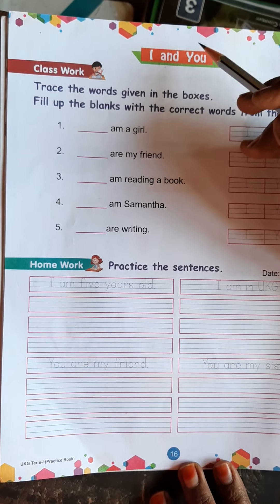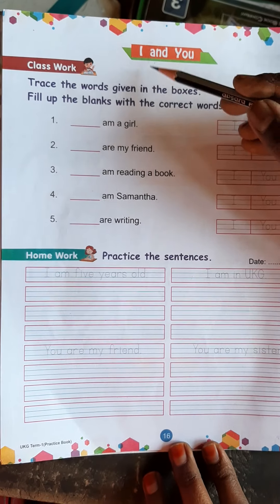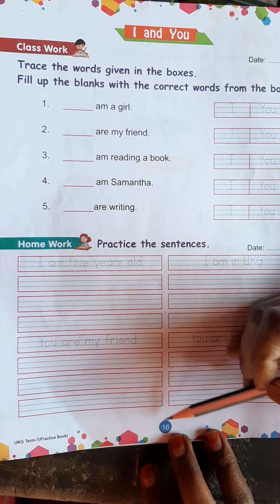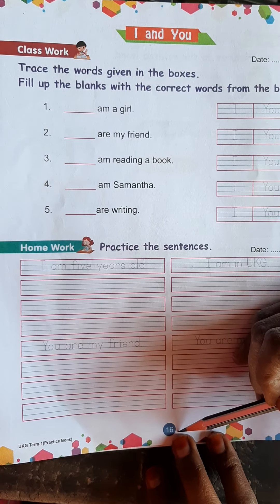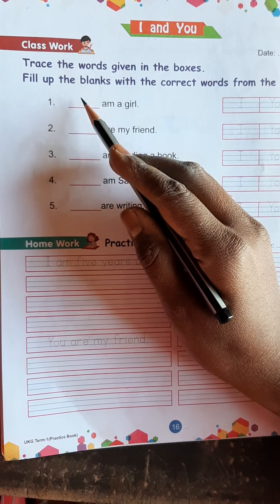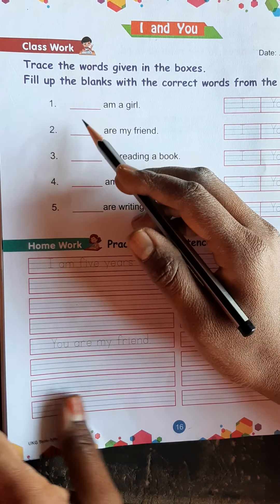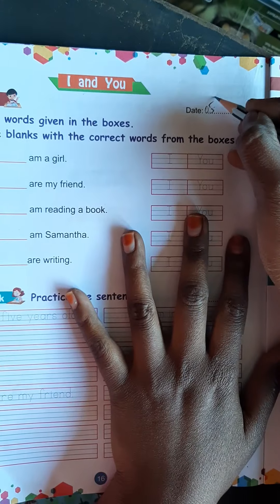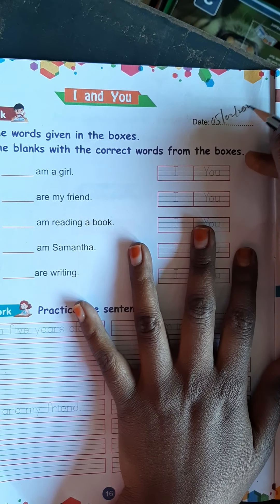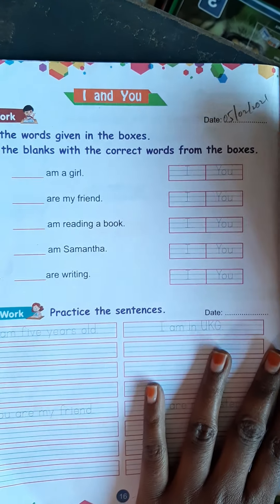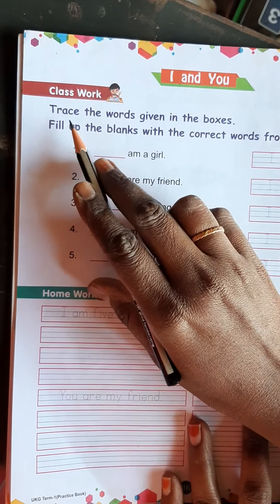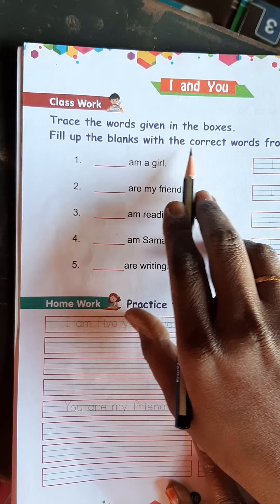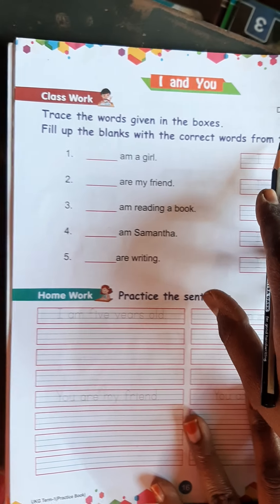We need to know where to use I and where not to use it. So, page number 16 is open. We have a practice sheet. First, trace the words given in the box. Fill in the correct words from the boxes.